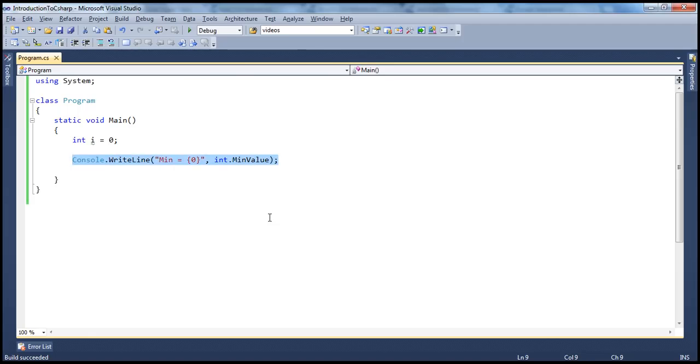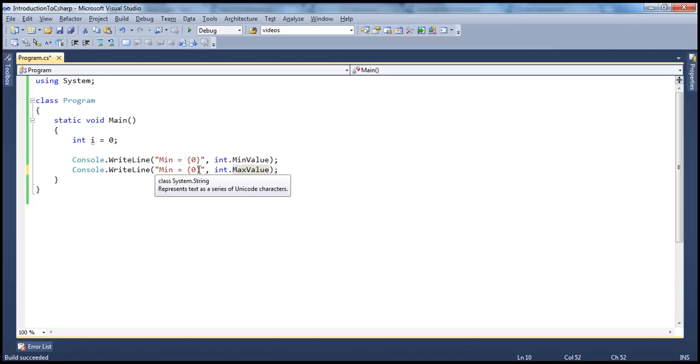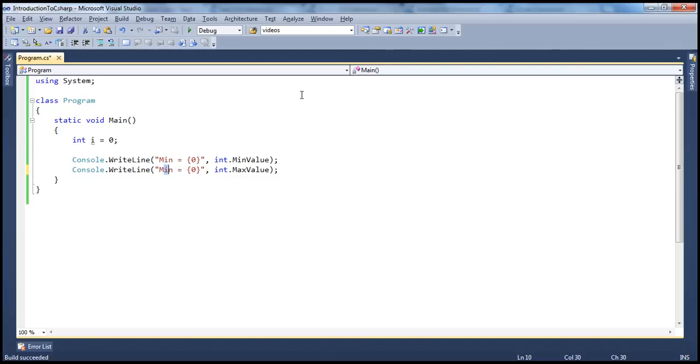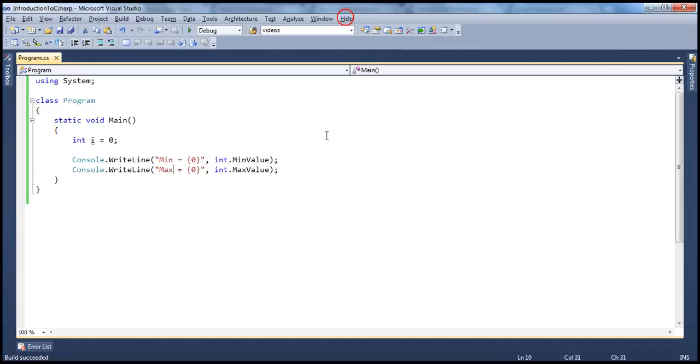Similarly, if you want the maximum value, it's pretty simple. Use the other property which is maybe max value. You want to rename this to give it a meaningful name. So you run that, minimum is that and maximum is that.